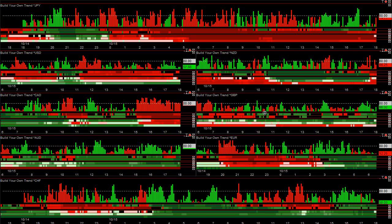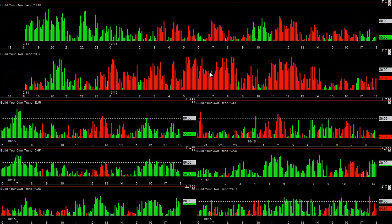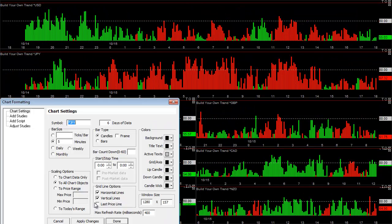For example, you can see the pound: real-time up, 15-minute hourly up, daily up, the weeklies mixed, the monthly is down. Which way do you trade? Do you buy or sell? That's why I've enhanced the new currency meter with these options.